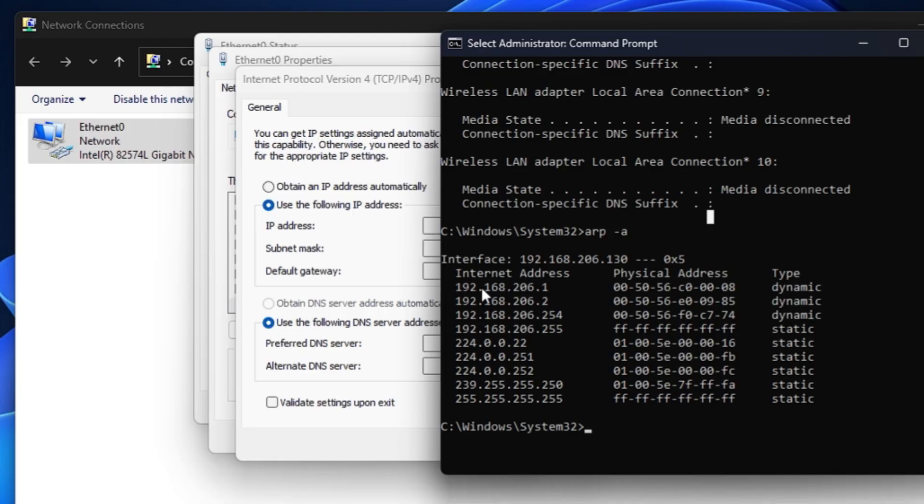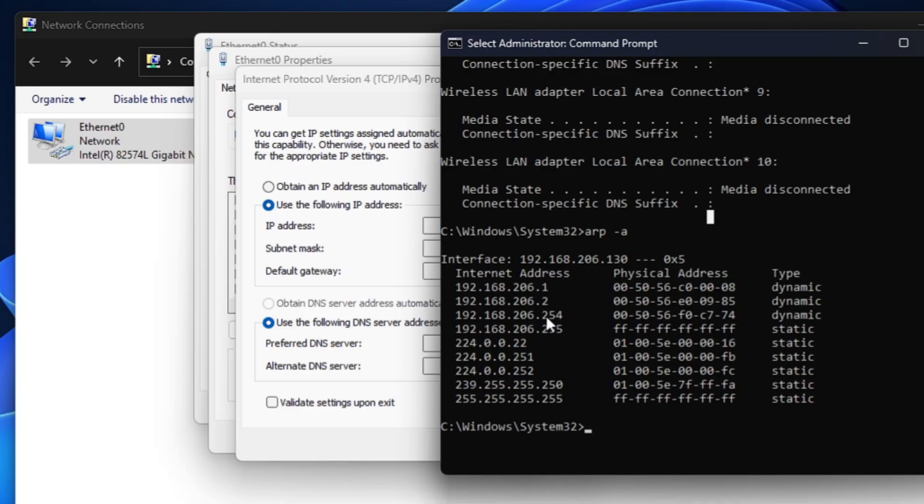This is the one we are looking for. Once you come up here in the Internet address, you can see the first IP is 192.168.206.1 and the last one will be 192.168.206.254. So you will have to take any number between these. But if I check here, .1, .2, .130 are already been taken.